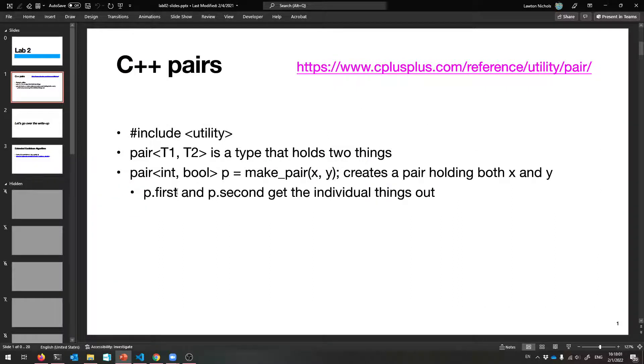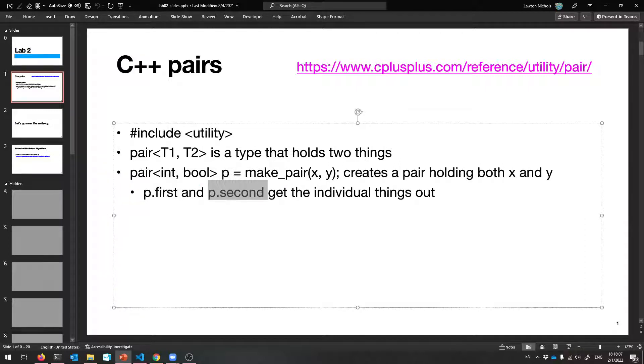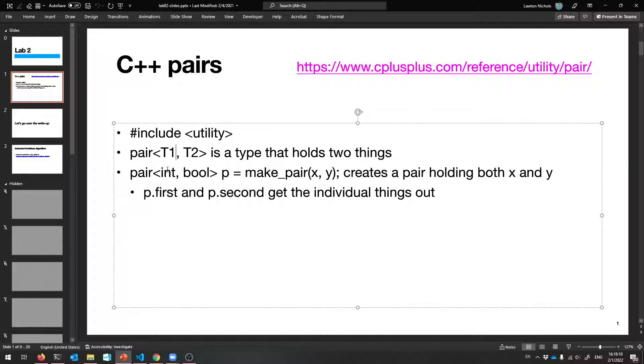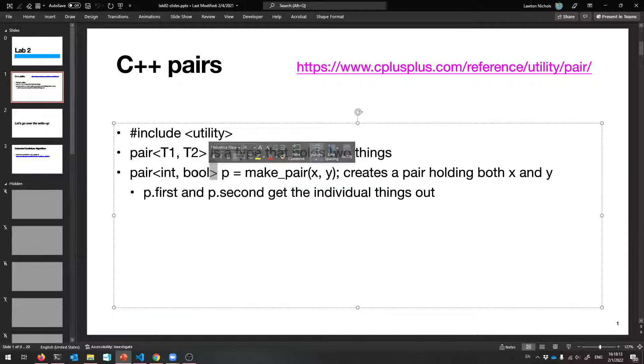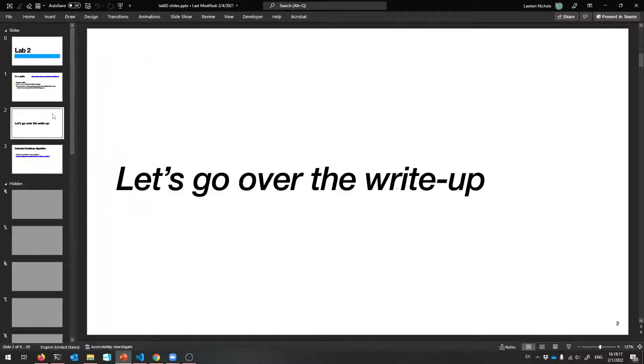And it's putting them both in one place. So now you have a pair of things, and you can extract the individual pieces with p.first and p.second. That gets you the first thing, the int in this case, and p.second will give you the bool for this particular example. So that's how you make a pair of things, and now we're ready for the write-up.